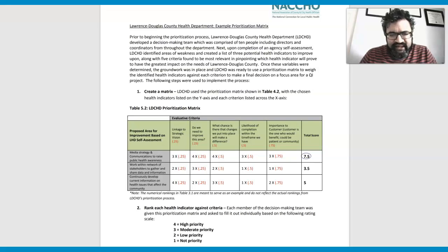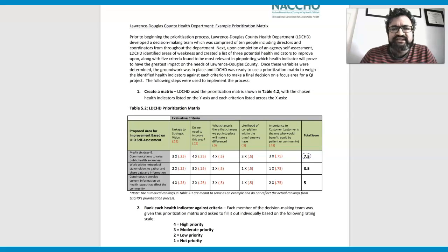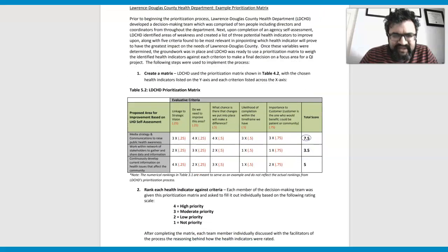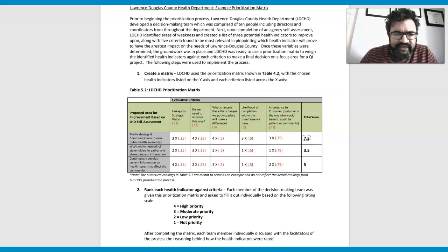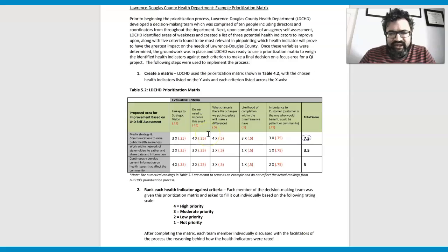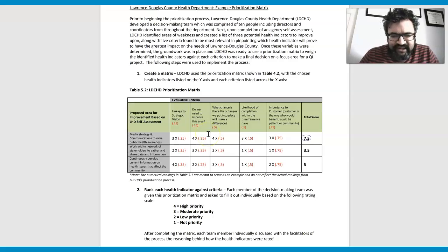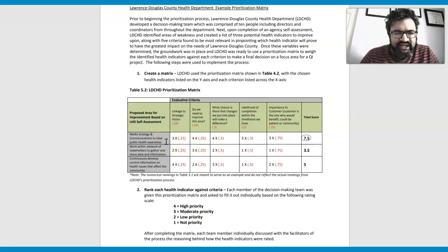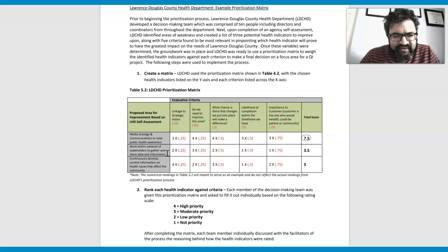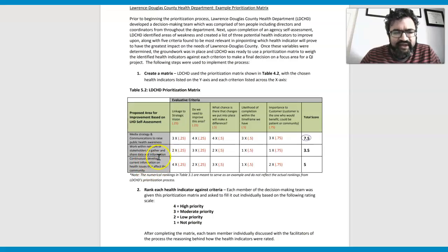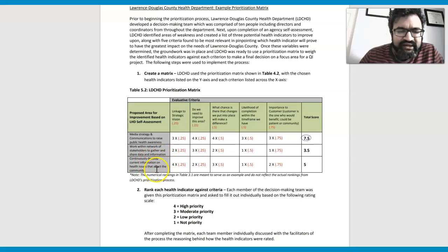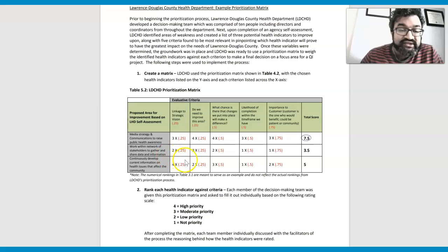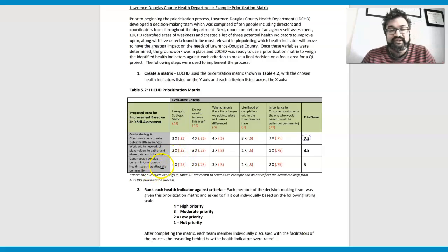So I can actually show you the matrix because there's a sample matrix that has been created. And some of the areas that require assessment is looking at media strategy and communications to raise public health awareness, work with a network of stakeholders to gather and share data and information, and continuously develop current information on health issues that affect the community.